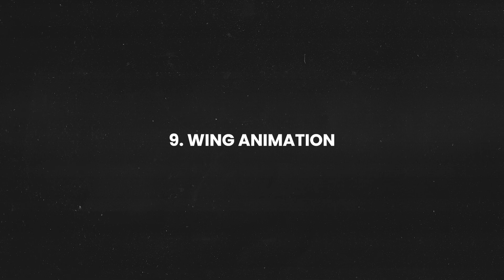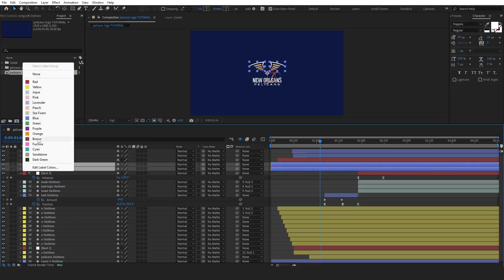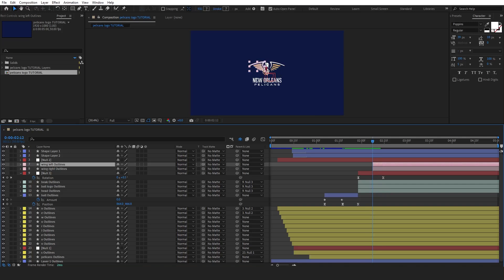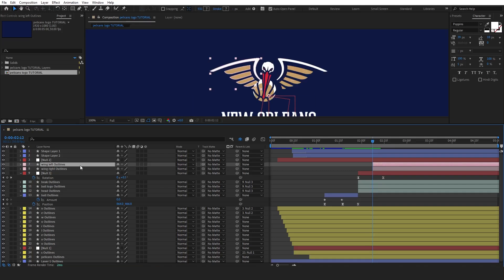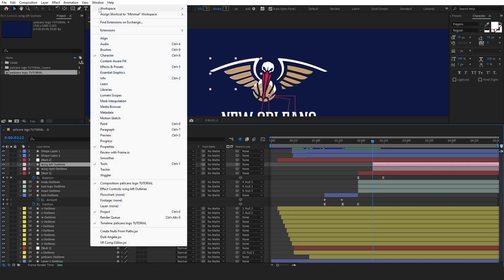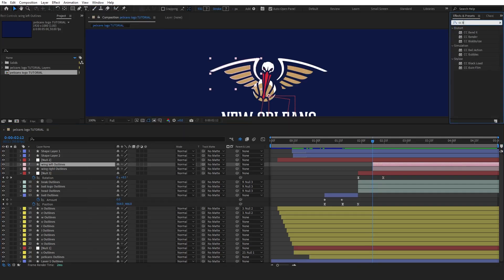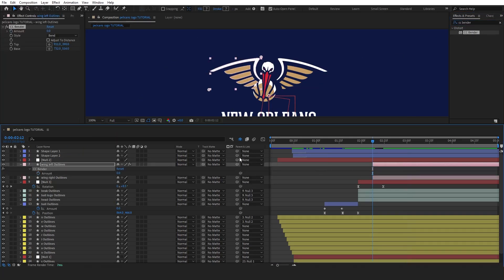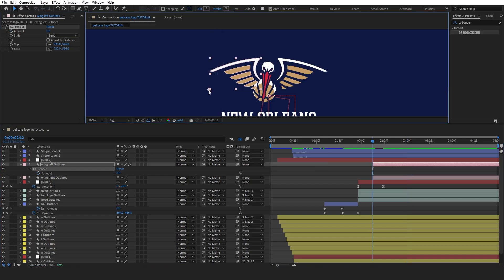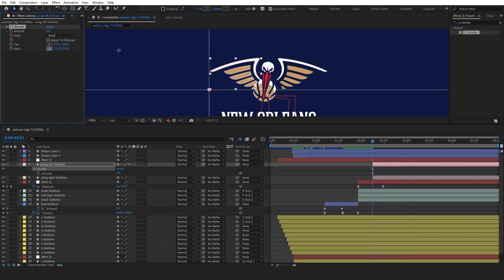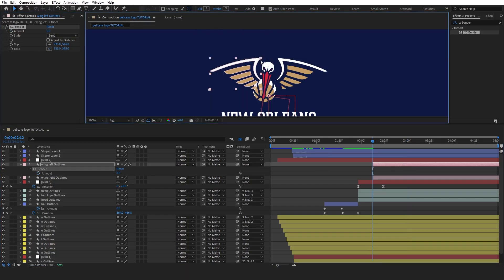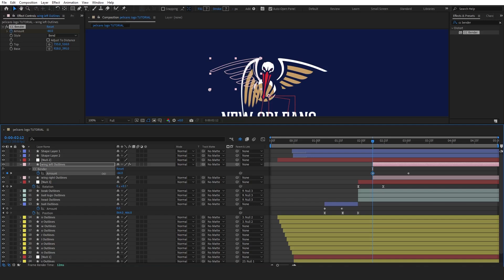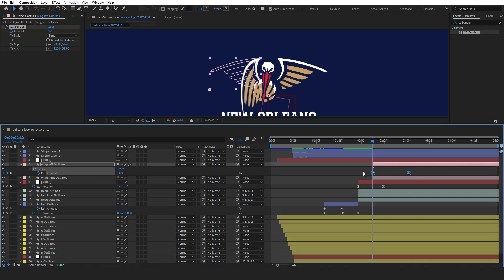Let's animate the wing. First, bring in the wing layers and color them pink to make them easier to identify. Next, search for the CC Bender effect and apply it to the first wing. Adjust the top and base anchor points of the effect to match the top and bottom of the wing. Now, set a keyframe for the current bender position. Press U to reveal all keyframes. Move the timeline indicator to the start position and adjust the bender amount to negative 66.